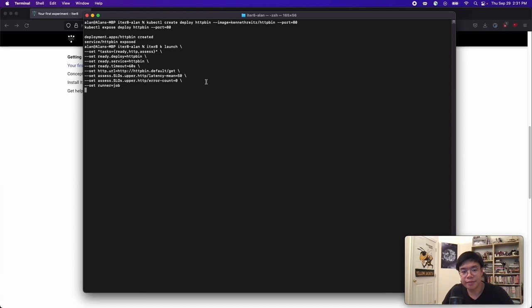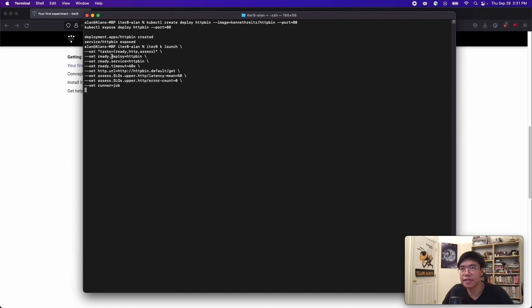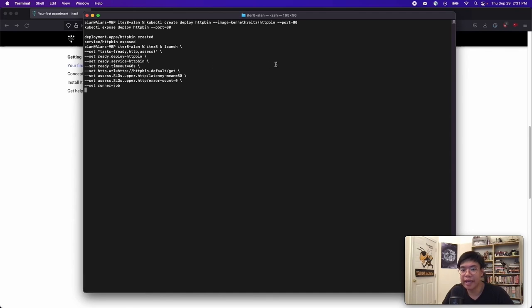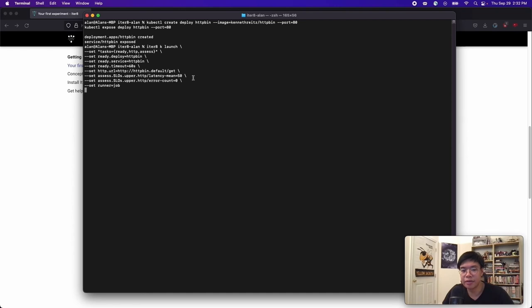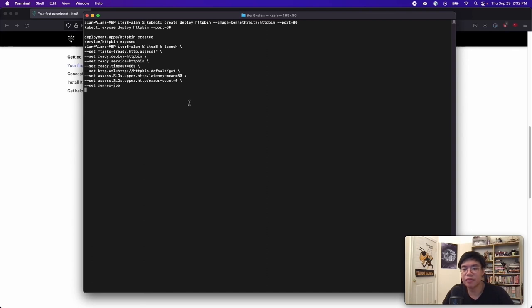This experiment has three tasks: ready, HTTP, and assess. The ready task will ensure that the HTTP bin and service are ready within 60 seconds. The HTTP task will generate load to the app, in this case via the link, and collect latency and error-related metrics. The assess task will ensure that the mean latency less than 50 milliseconds and the error count is zero. And lastly, setting the runner to job means that this is a single-loop experiment, where the task will run just once.